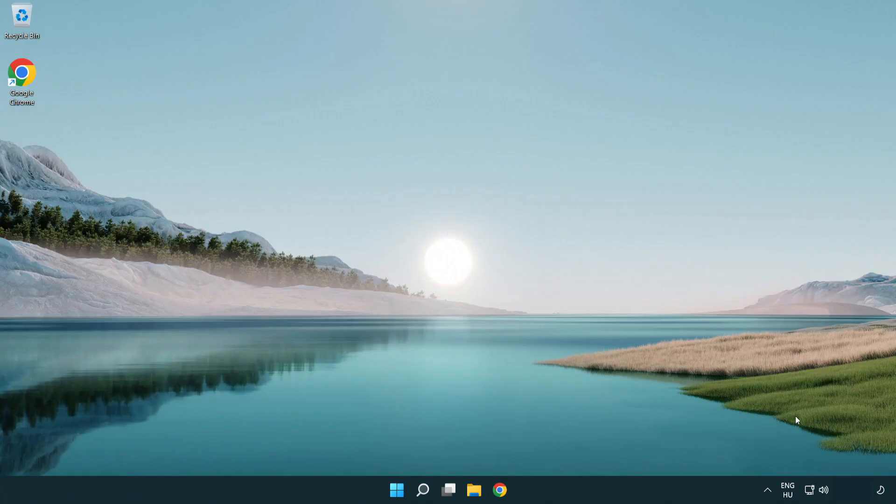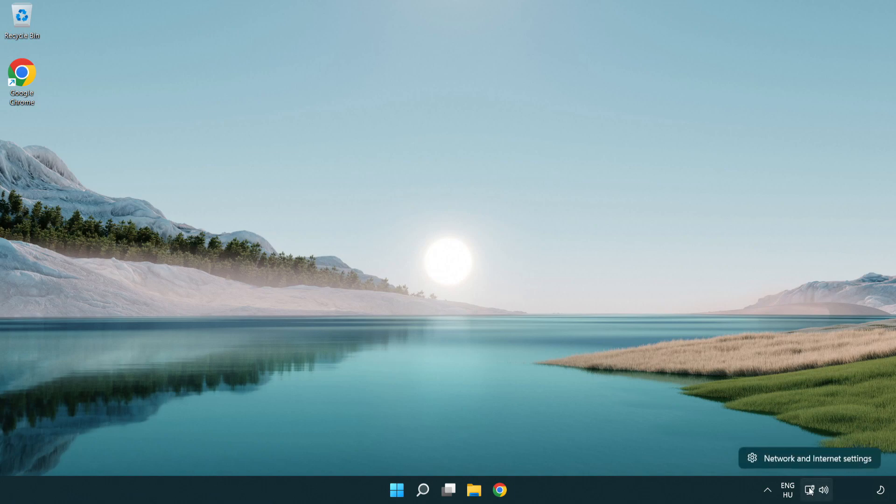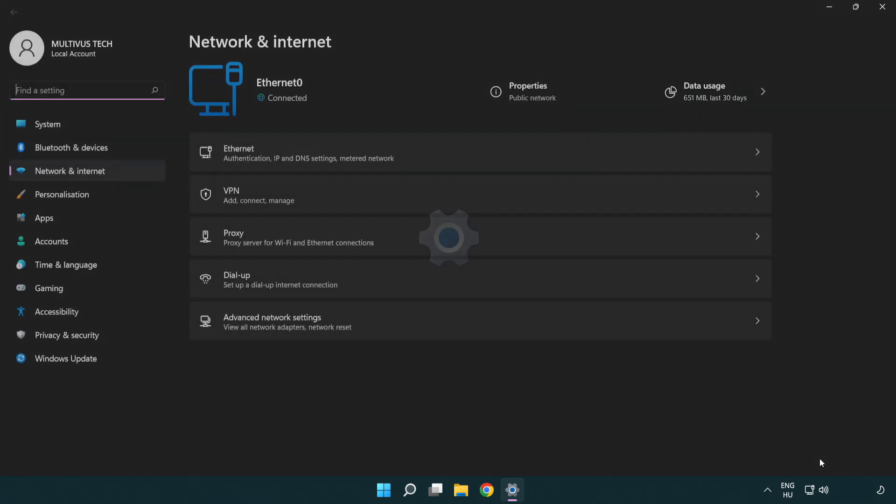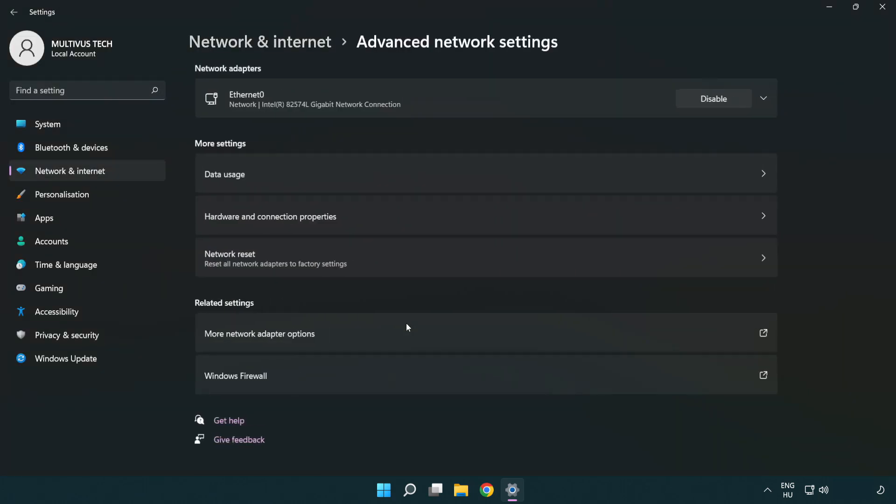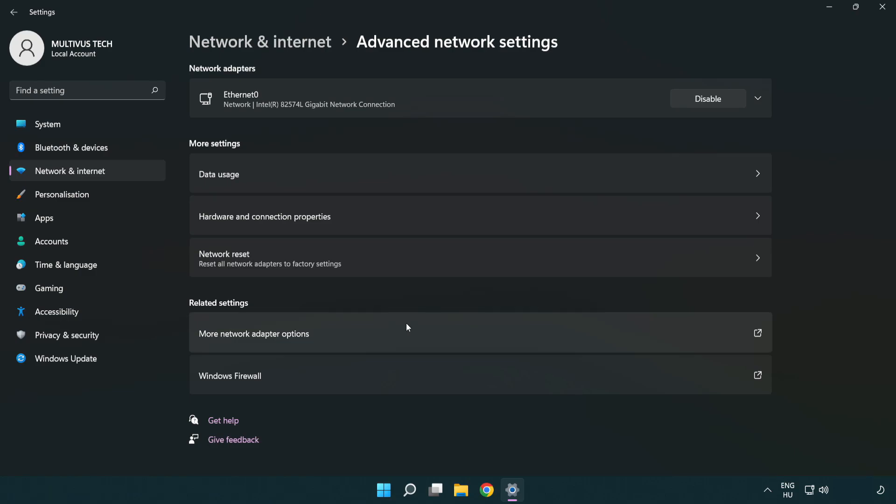If that didn't work, right-click Ethernet and open Network and Internet settings. Click Advanced network settings. Click Network reset.